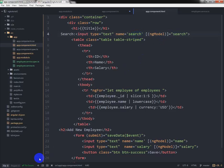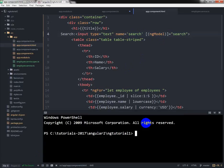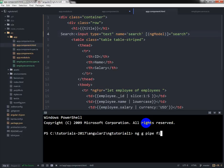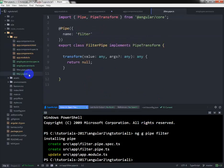And I am going to create the custom search pipe. I am writing ng generate pipe filter, so it has been created here.